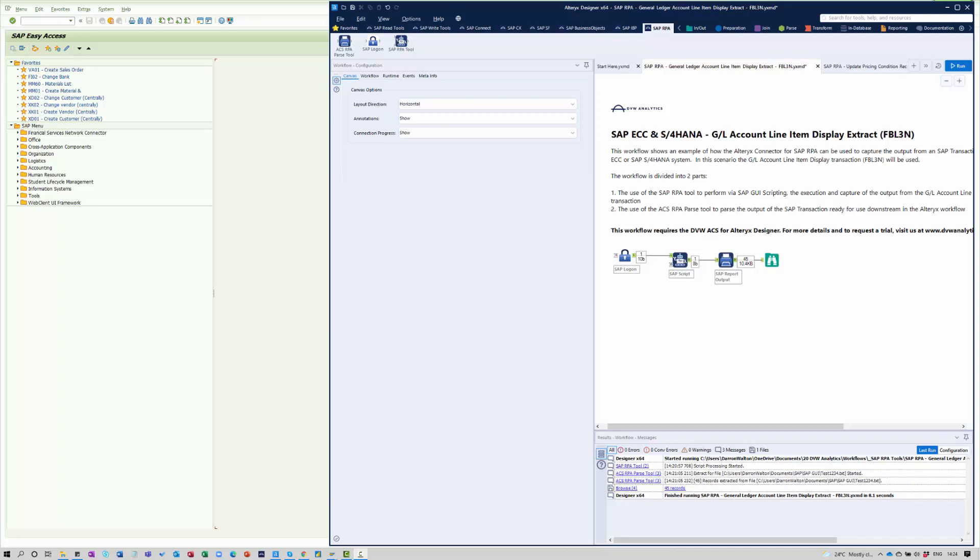In one of these, I'll show you how we go about capturing the output from a report within the SAP system. In this case, I'm going to use the general ledger account line item display transaction, FBL3N, if you're familiar with T codes. And I'm also going to show you the update of pricing condition record data using the same mechanism.